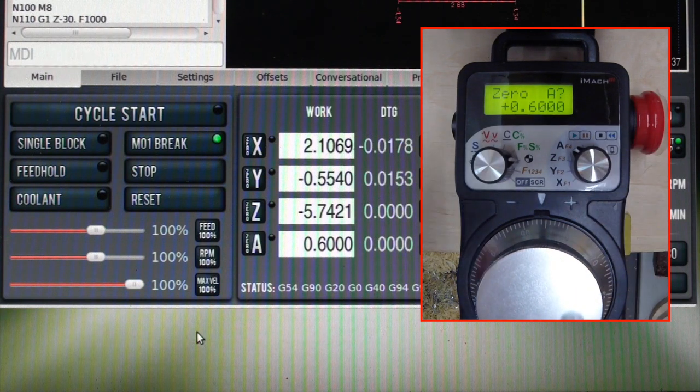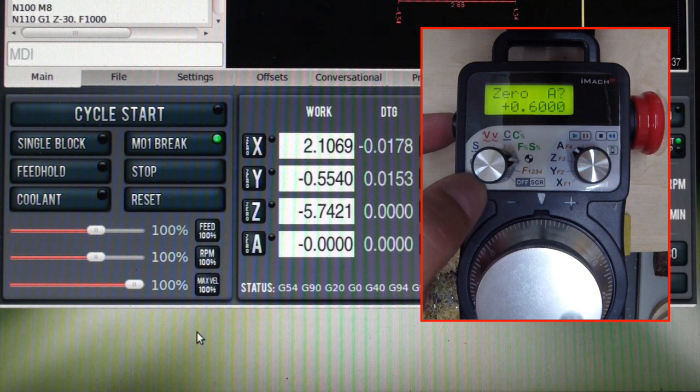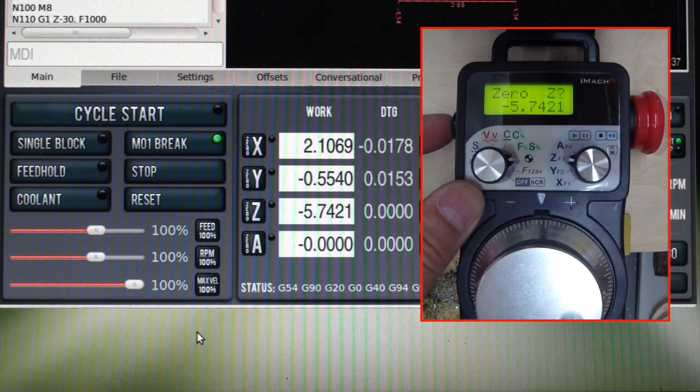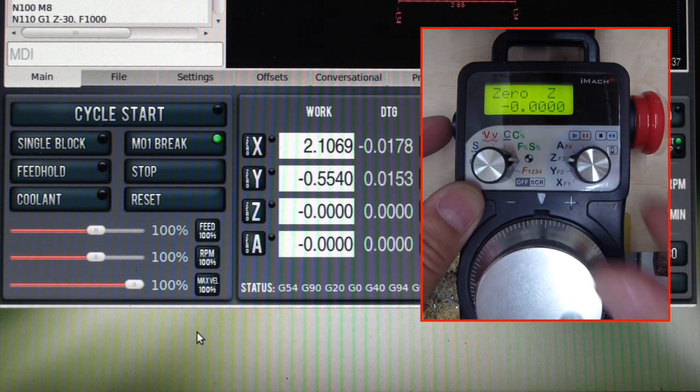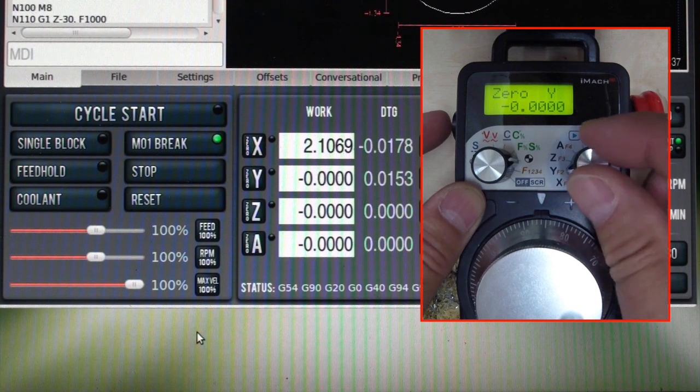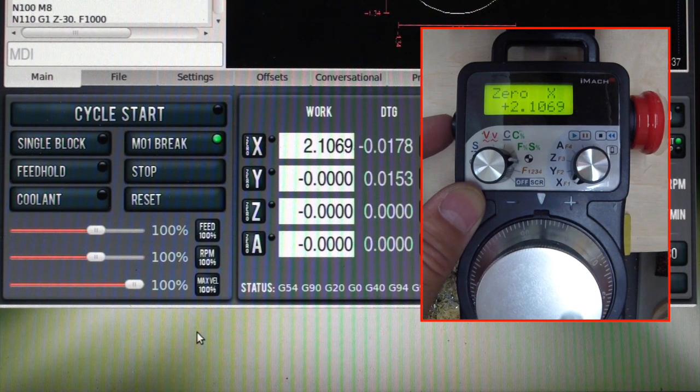Zeroing the DROs of each axis works fine. A, 0Z, 0Y, 0X.